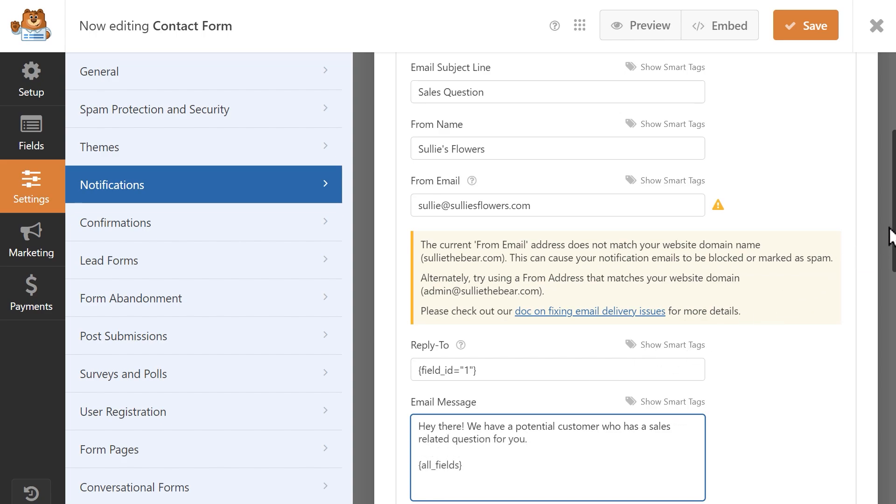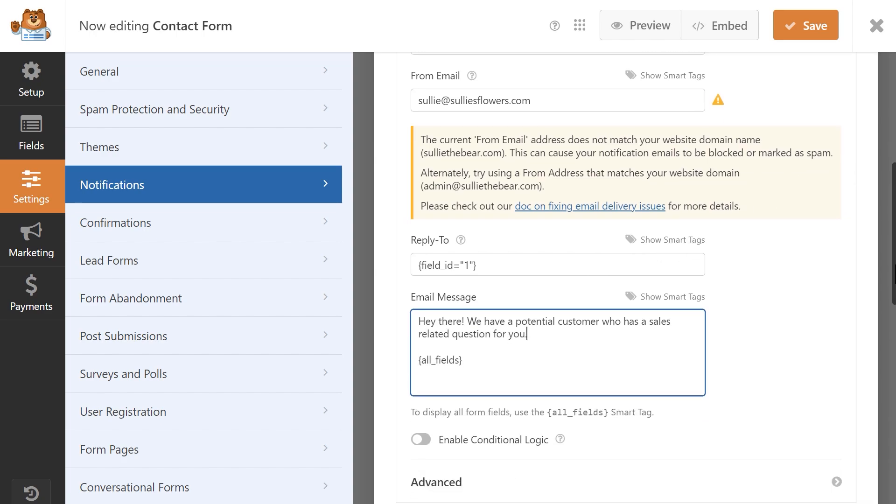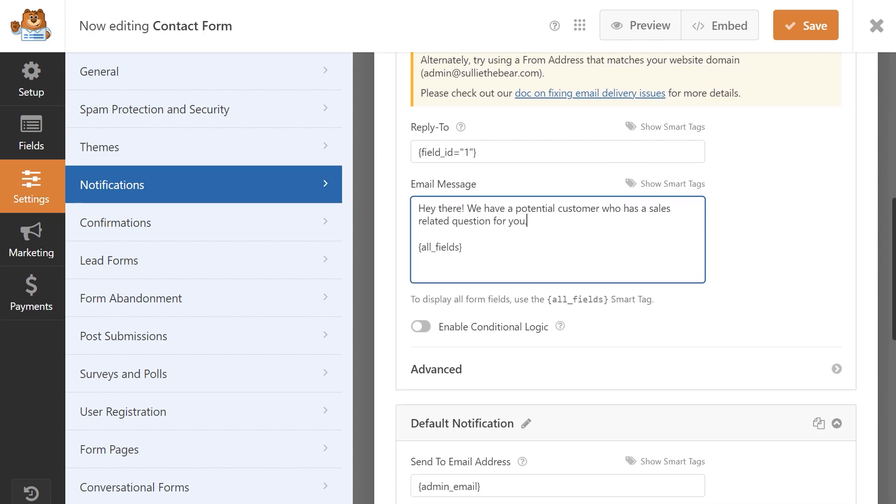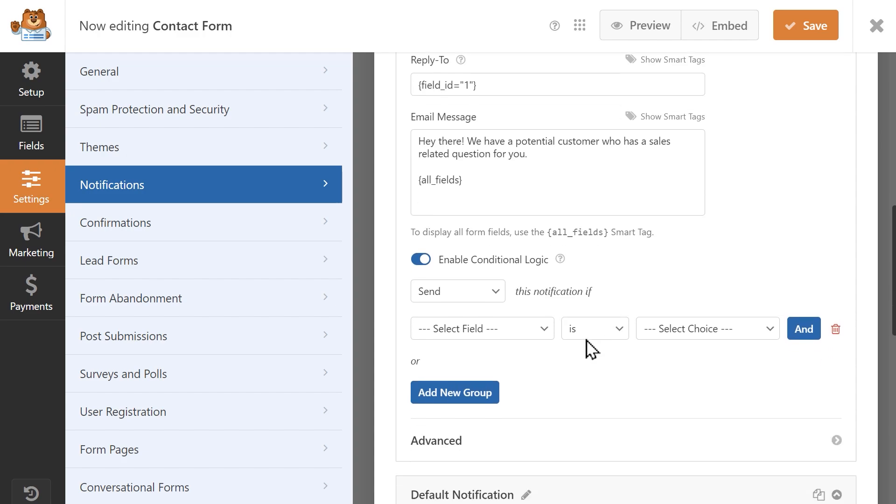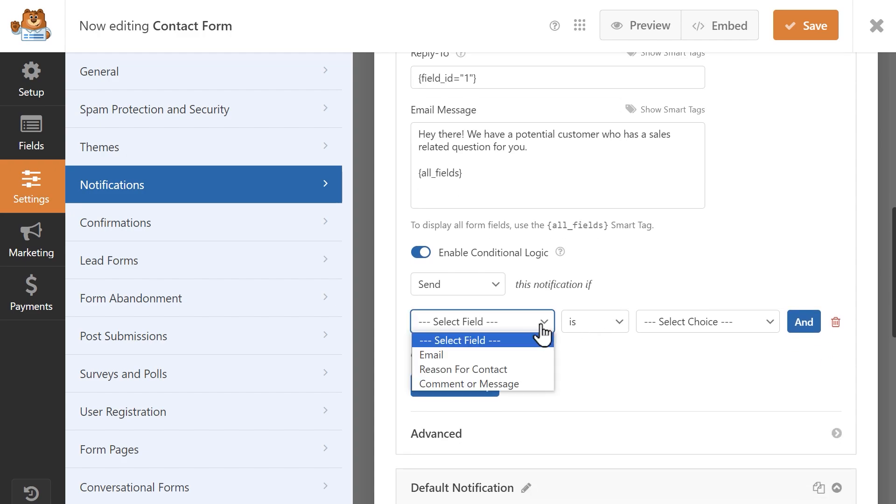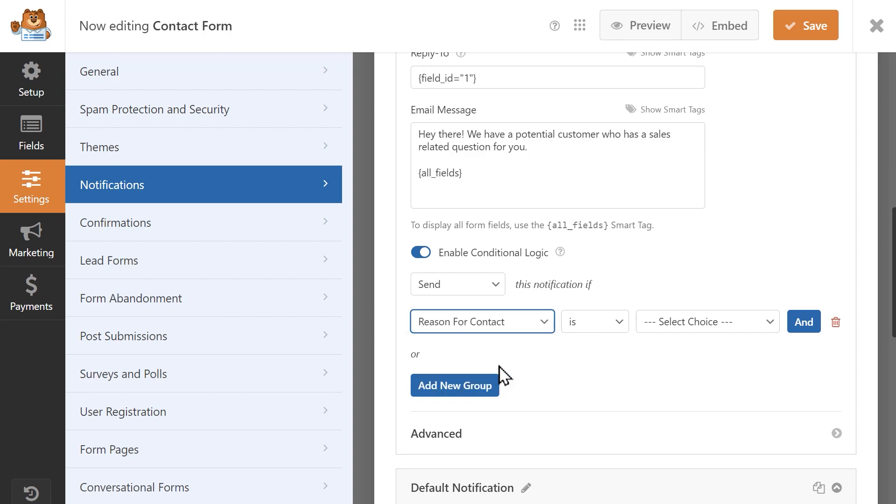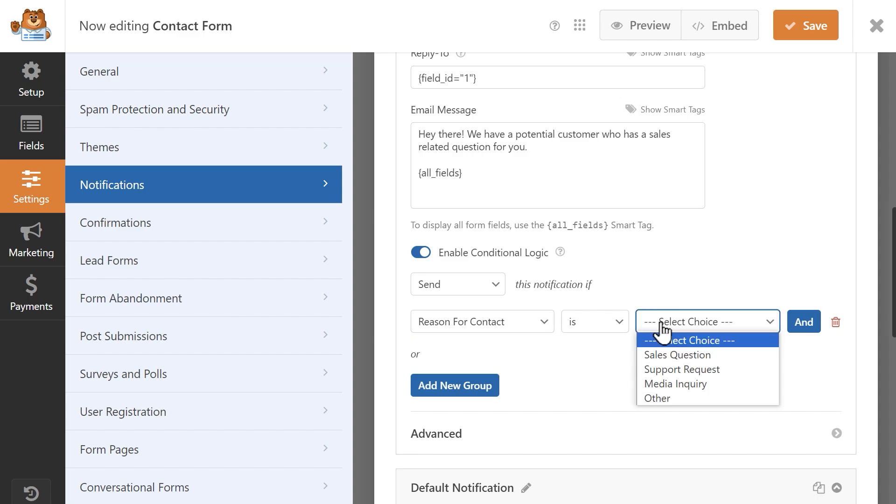When these fields are filled out, click on the enable conditional logic toggle at the bottom to reveal its settings. This is where you'll create your conditional logic rule that will tell the plugin what conditions need to be met in order to send out this specific notification. We're going to leave the first dropdown as it is, and in the select field dropdown, select the reason for contact option, which is the dropdown we added to our form. In the select choice dropdown, choose sales question.